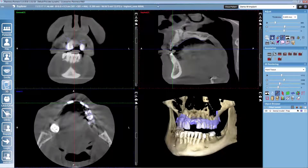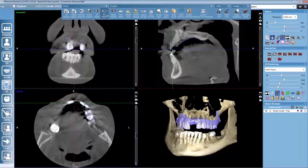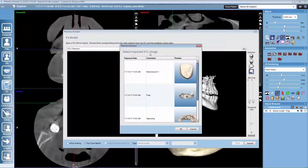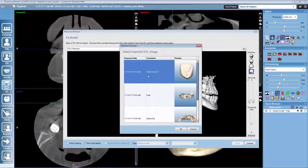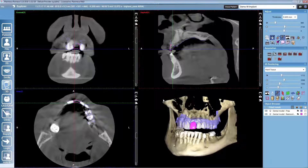After that, if we have also made a restoration design already, we can match that to the volume as well with the same fit model tool. Romexis notices that this crown has been designed on top of the already matched intraoral scan, so the crown will drop automatically to the correct place.